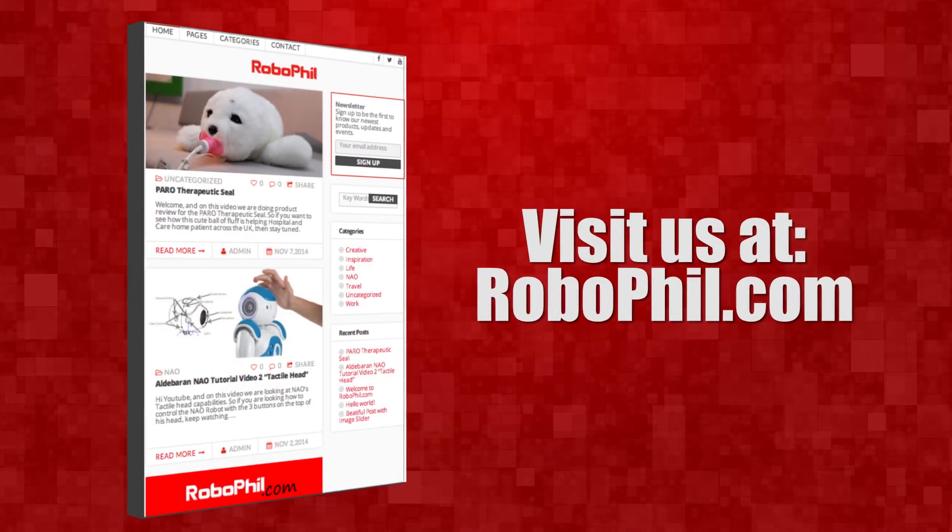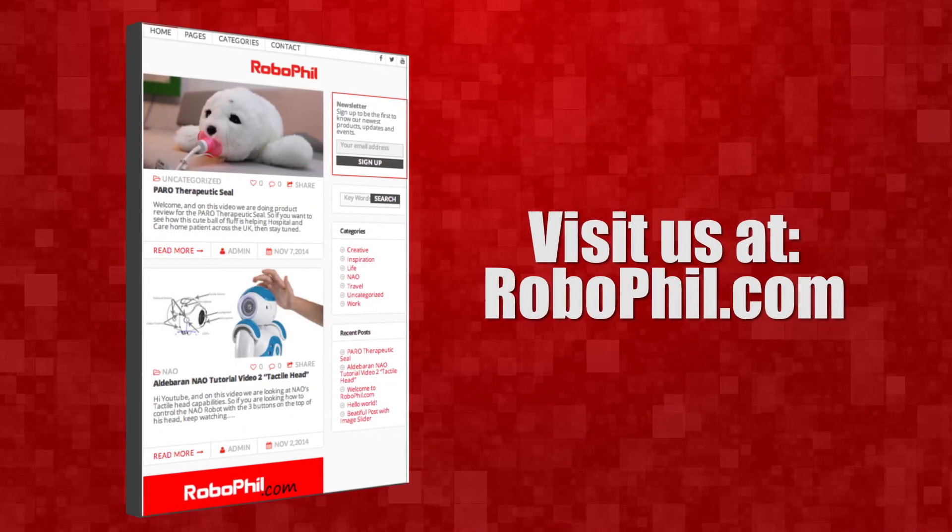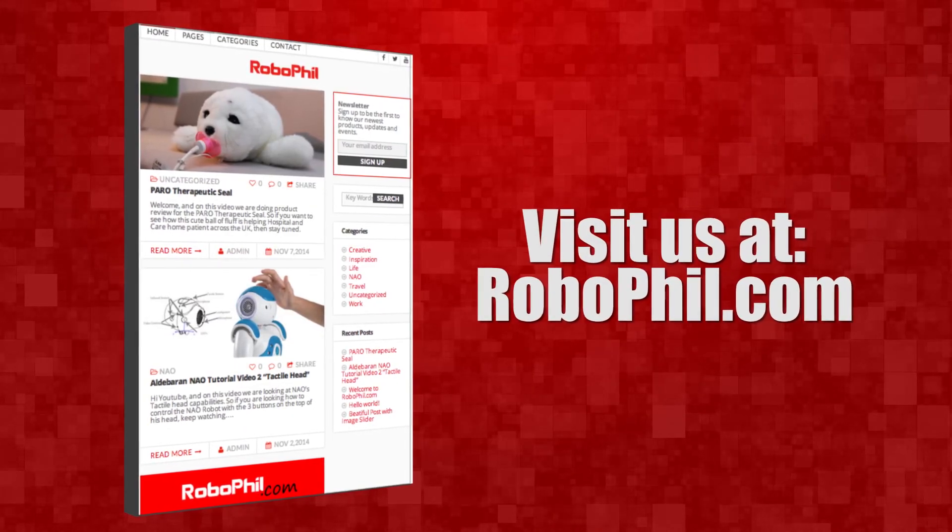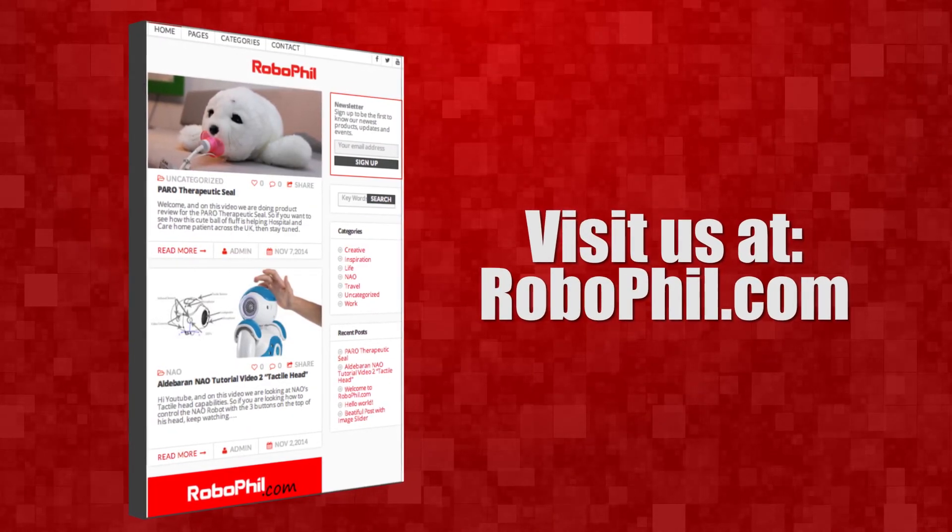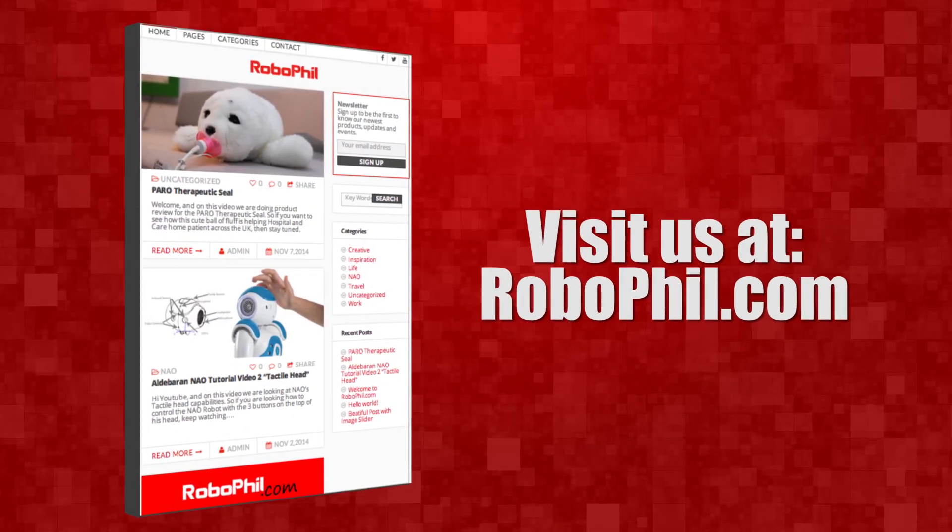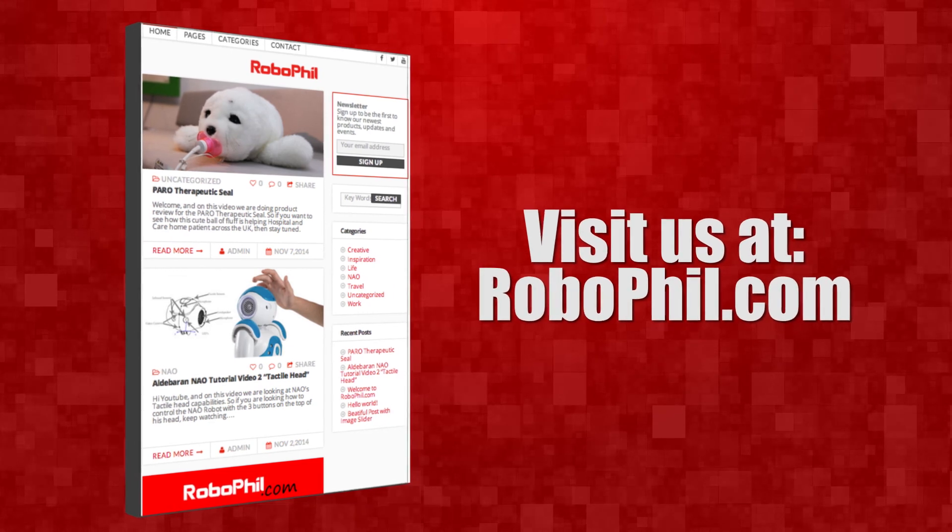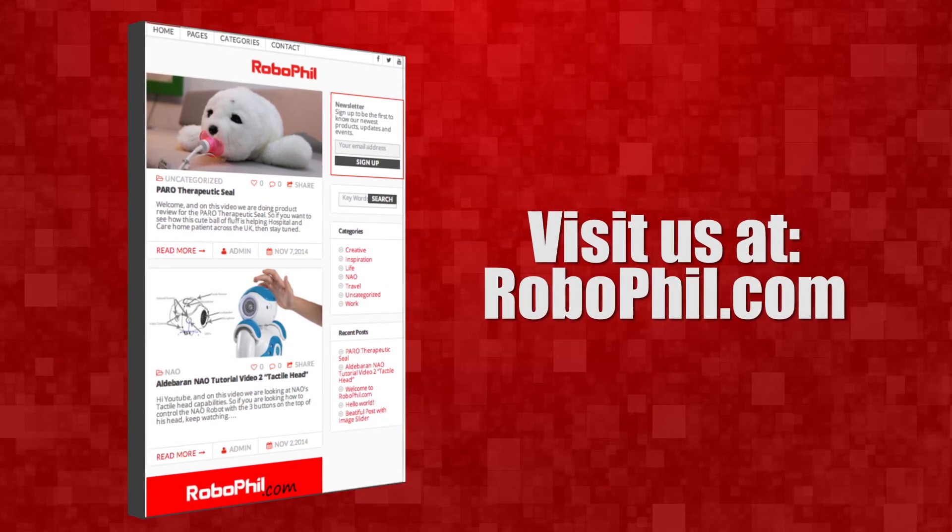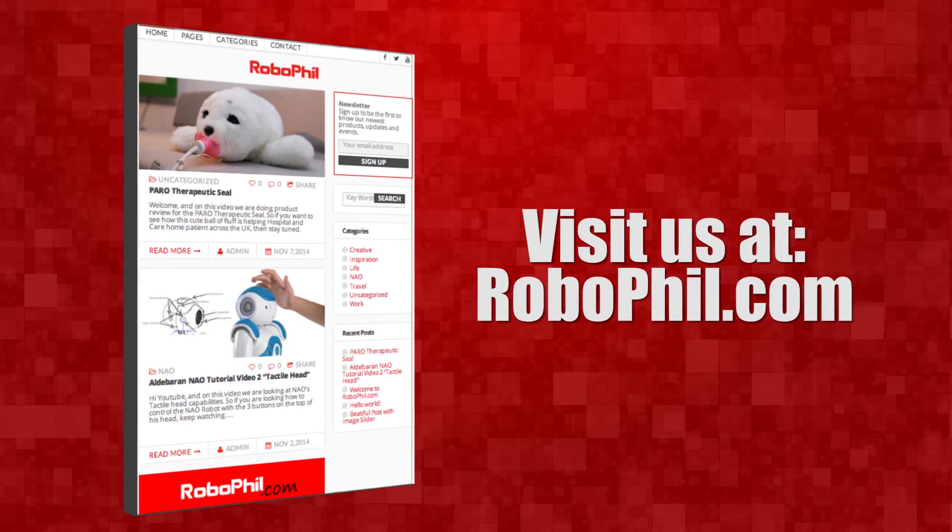If you like this and want even more free video tutorials, news, and information, then please visit us at robophil.com where you can download the latest free ebooks and get insider information and techniques on how to become a robot expert.